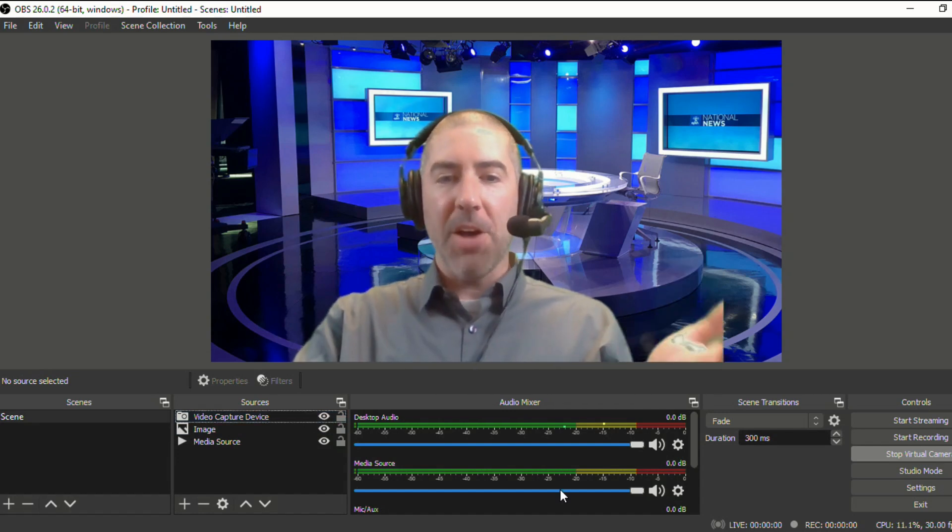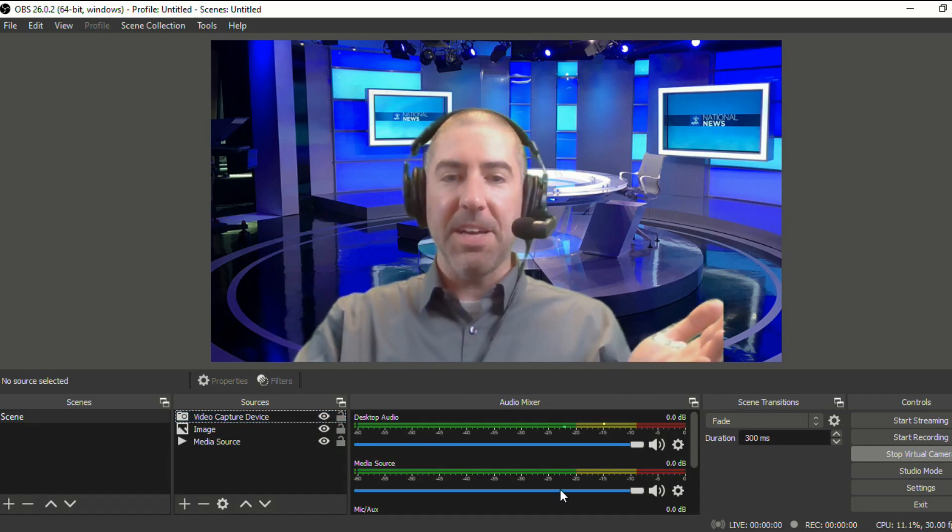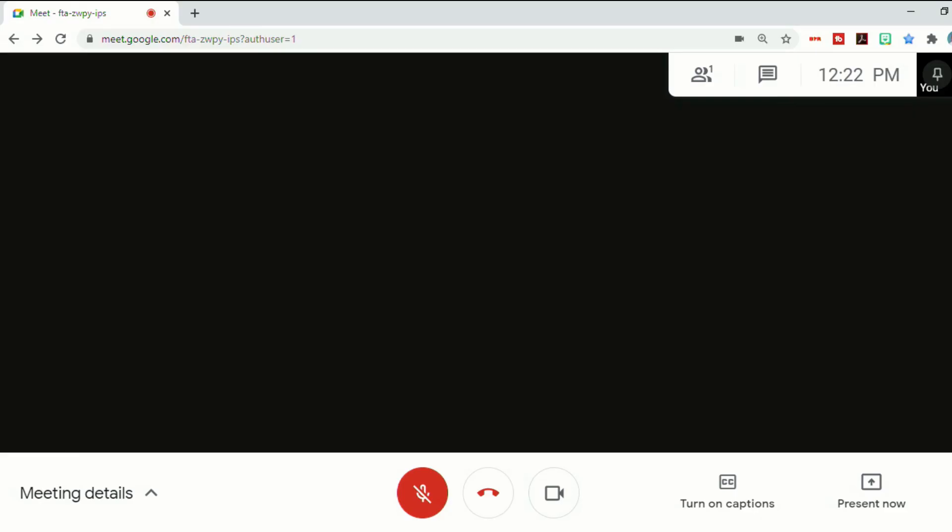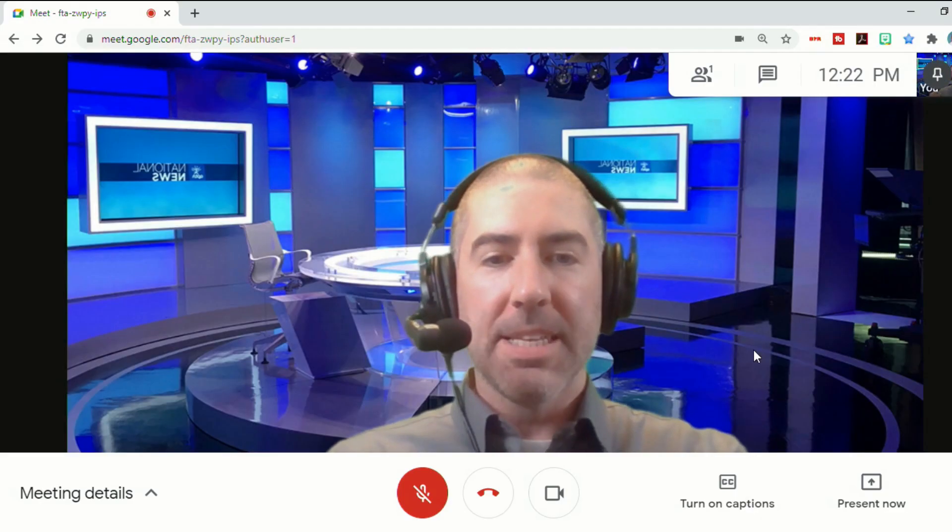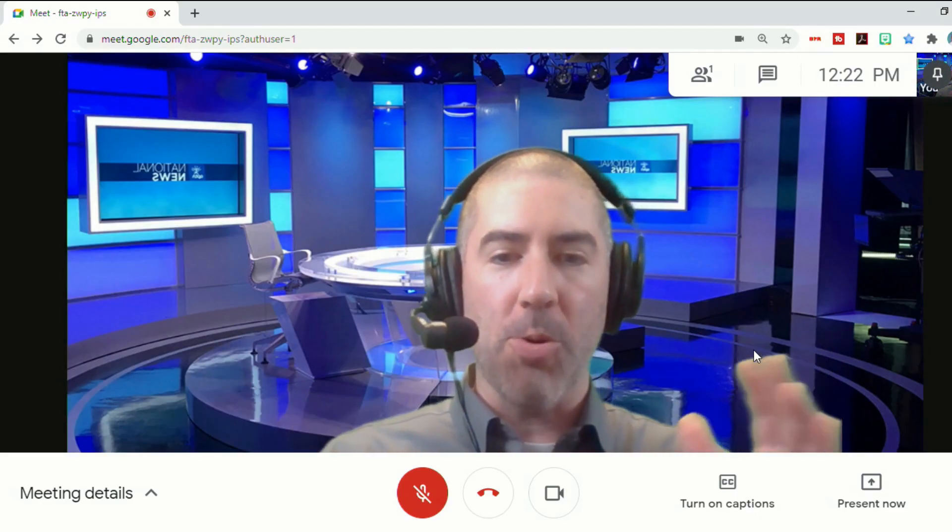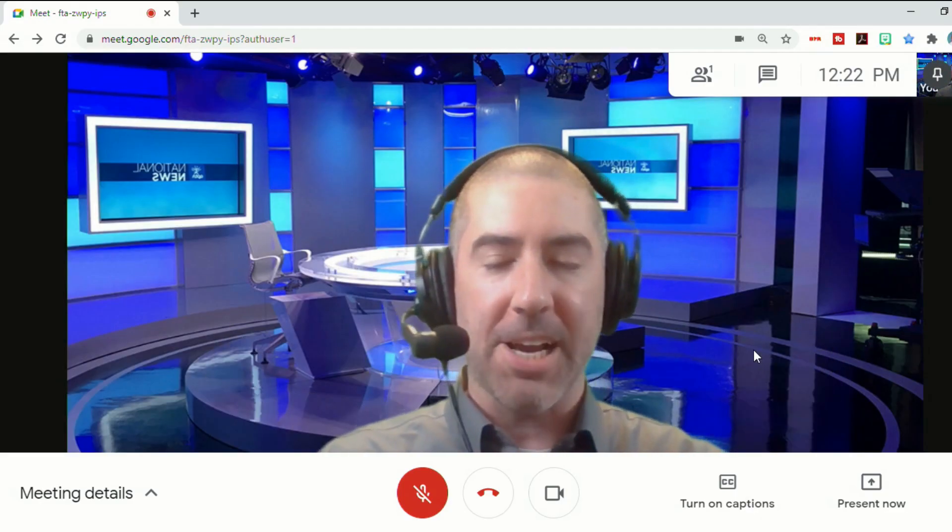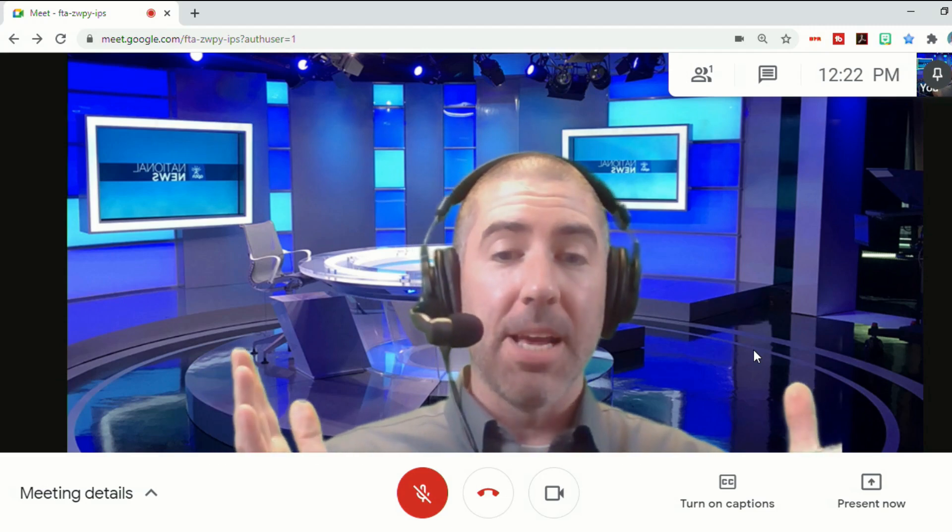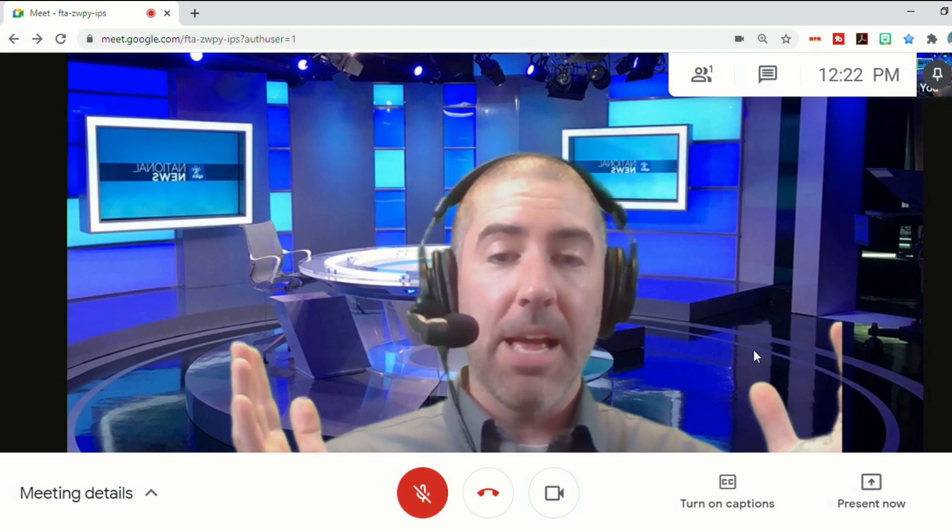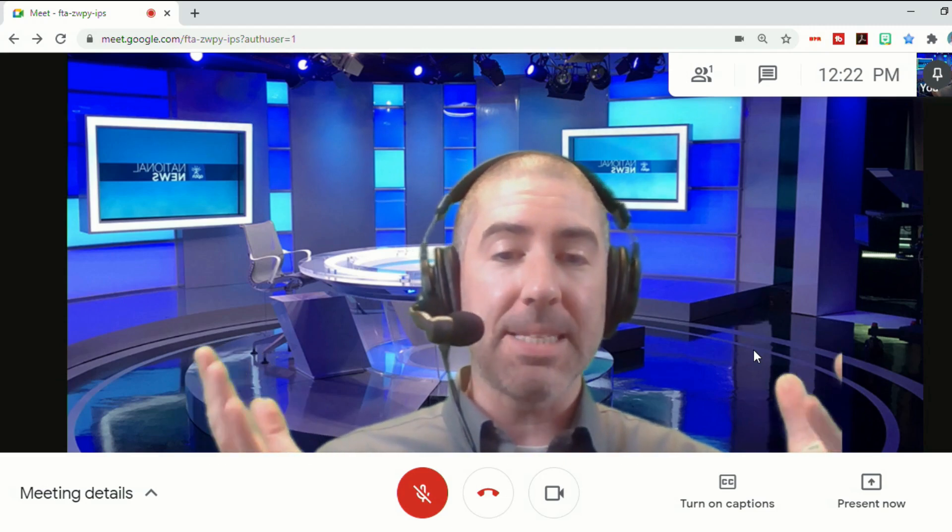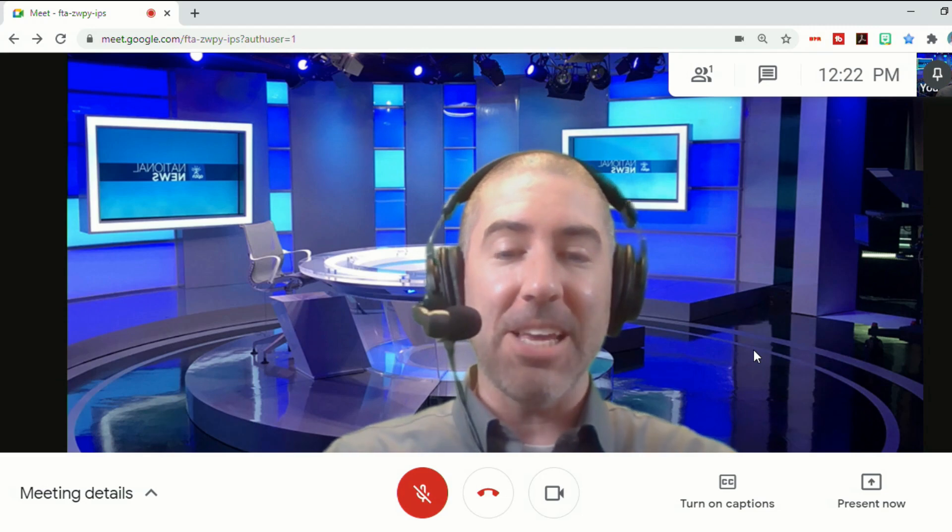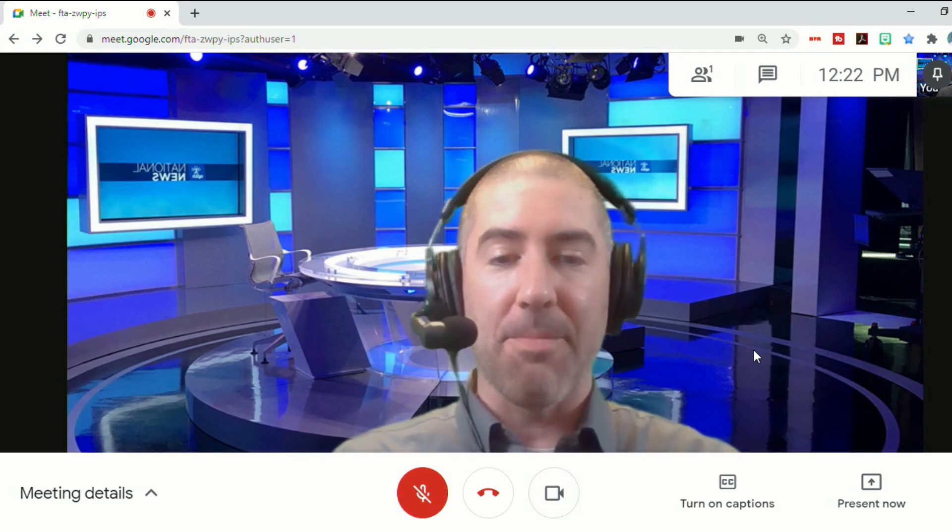Now, there are some other advanced features in OBS, but we won't get into them in this video. Today, I just wanted to show you how you can create a custom background that you can use either in your Google Meets, in Zooms, really in anything that you use your webcam for.